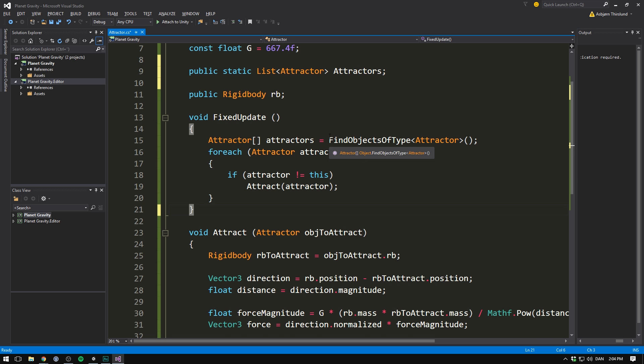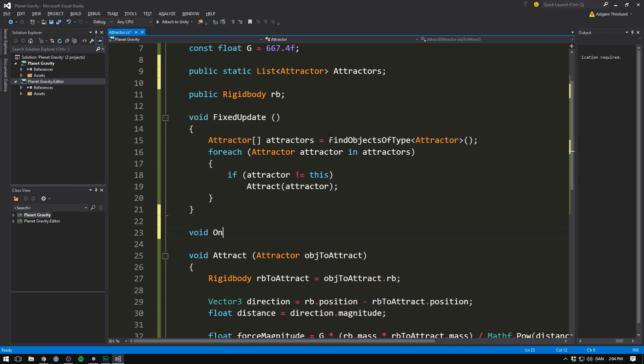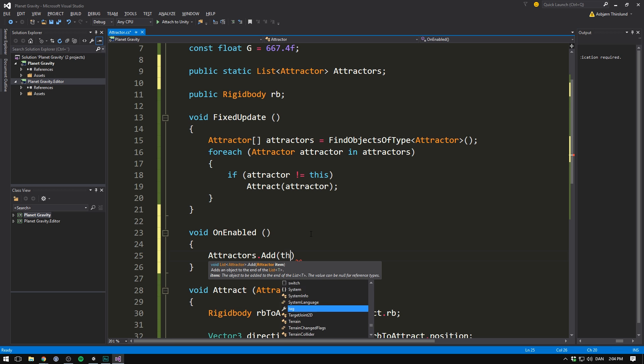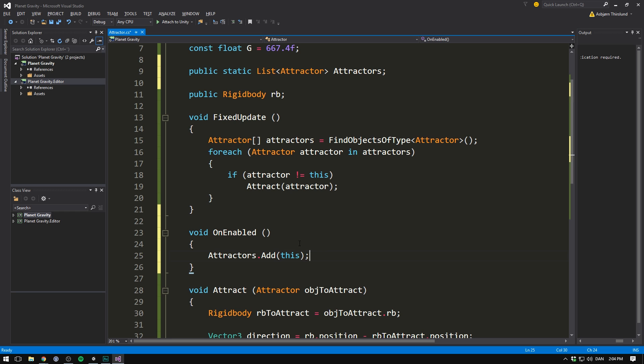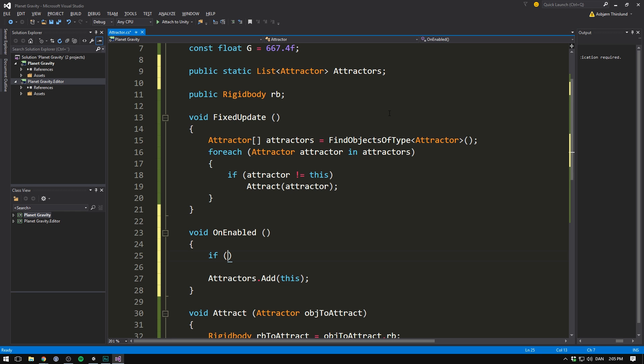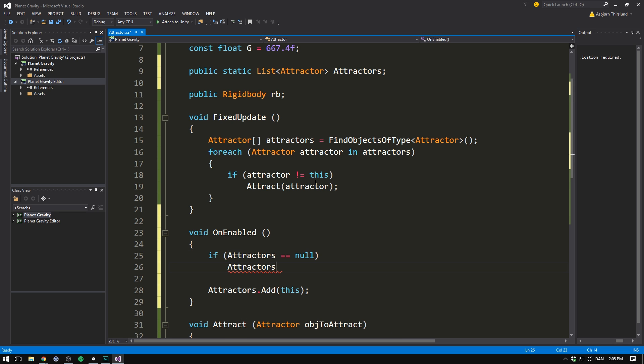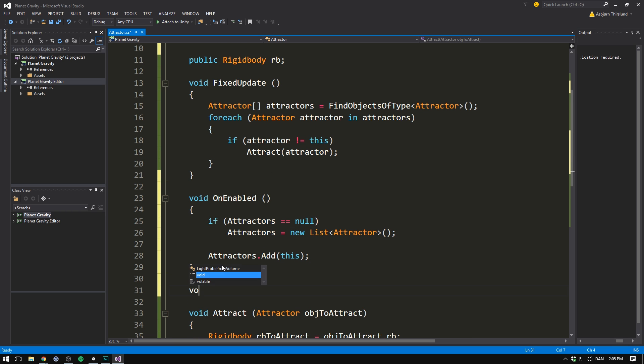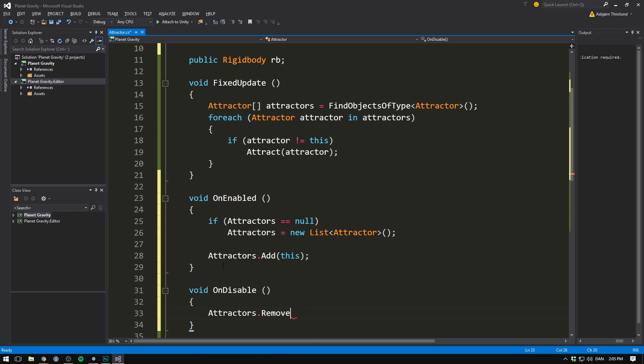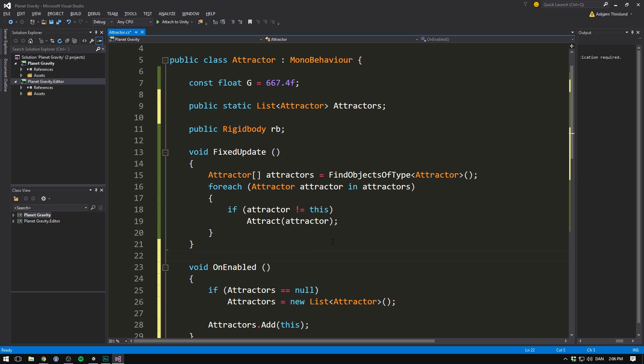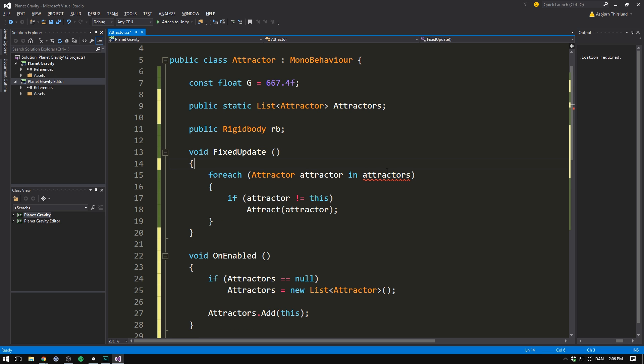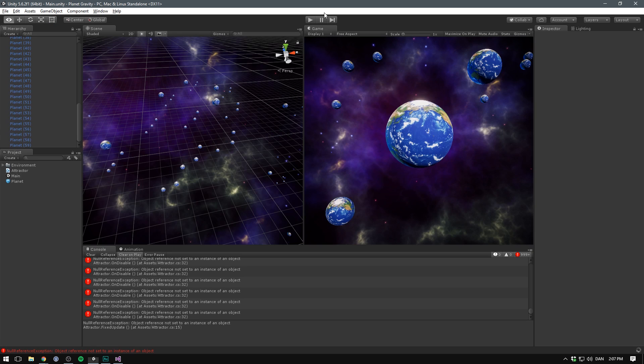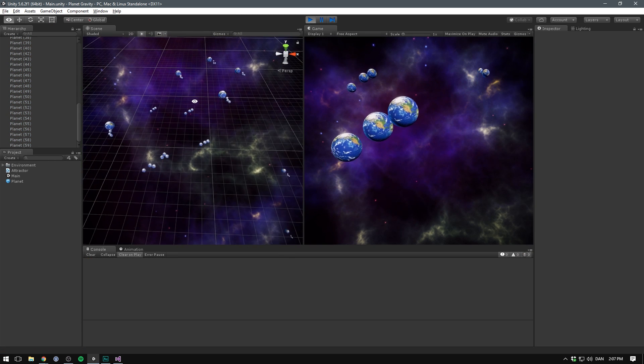And we'll call this our attractors. Then whenever an object is enabled so void on enable. We want to register this object into the attractors list. So we'll simply go attractors dot add this. Of course we also need to make sure to initialize the attractors array. So in here we'll just add a small if statement saying if attractors is equal to null. Then we'll set attractors equal to a new list of attractors. And then on disable so void on disable. We'll go ahead and remove from the attractors list. So let's go attractors dot remove this. Then in the fixed update call we can simply avoid this line altogether. And simply loop through all of the attractors in our attractors list. And I got a bunch of errors here and that's because I misspelled on enable. We need to disable the D there. And now if we hit play our scene is much more performant.